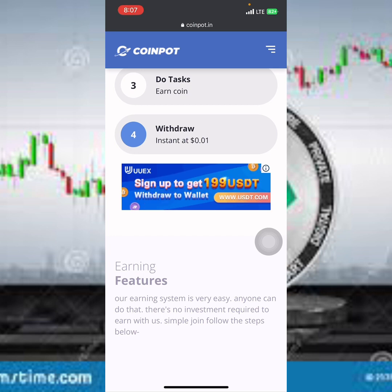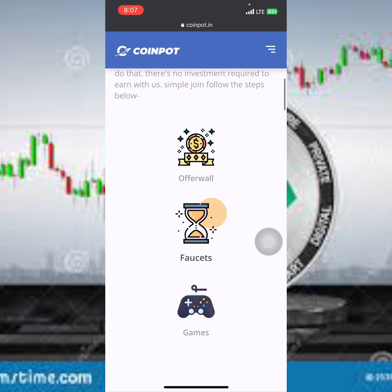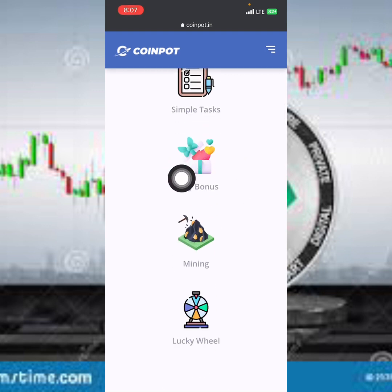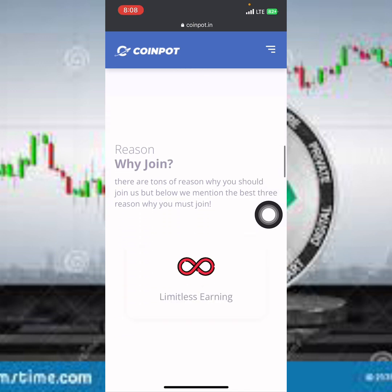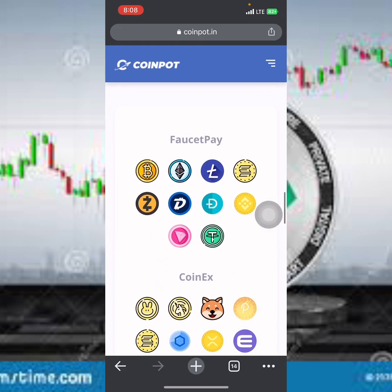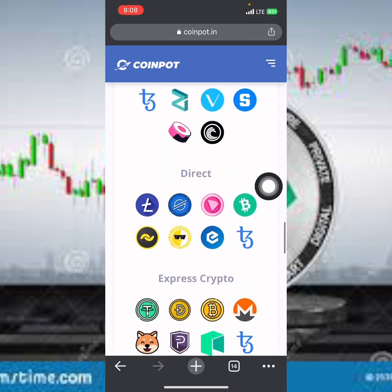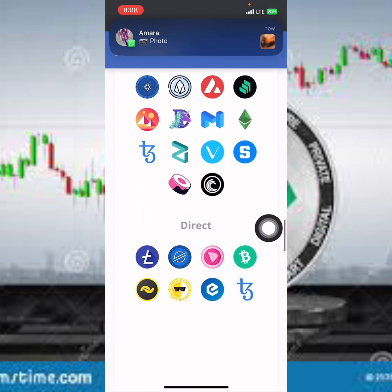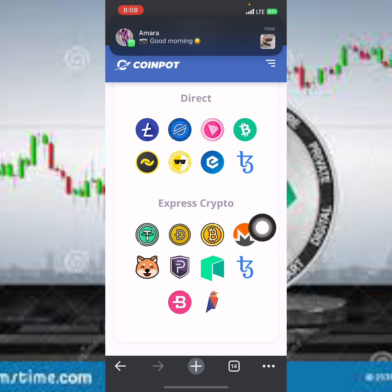From FaucetPay you can withdraw into your Trust Wallet or Binance — I've actually done a video about how to place a withdrawal from FaucetPay to your Trust Wallet. Scrolling down, you can see more information: you'll be doing faucets, games, and simple tasks. There's also a daily bonus, mining, and lucky spin. You can see contest, achievement, PTC, and short links. Accepted payment options include FaucetPay, CoinX, ExpressCrypto, and DirectCrypto.